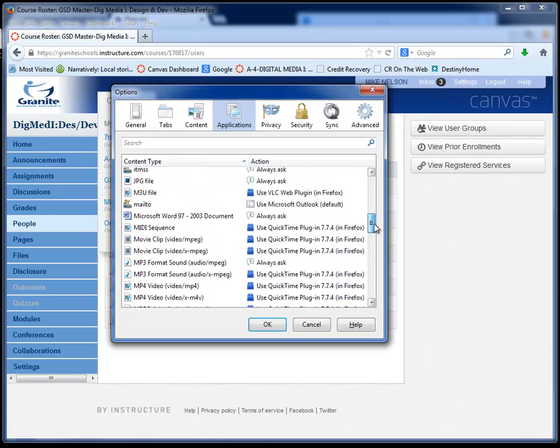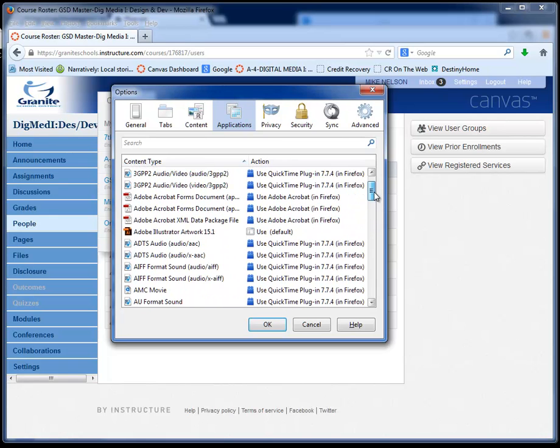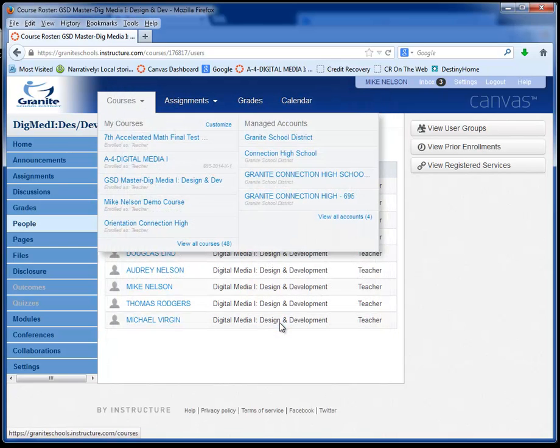And anything that's PDF like Adobe Acrobat forms and XML data packages, I just make them all be Acrobat in Firefox. And then you click OK.